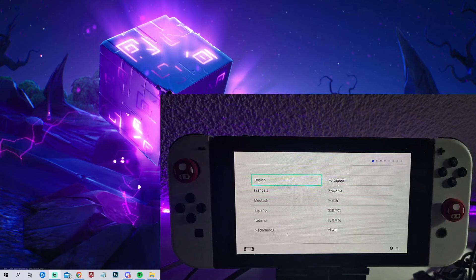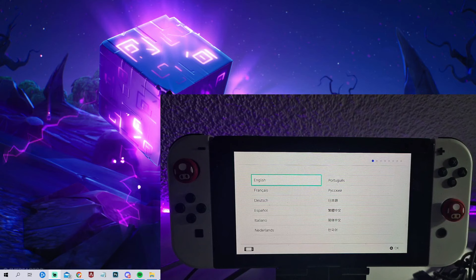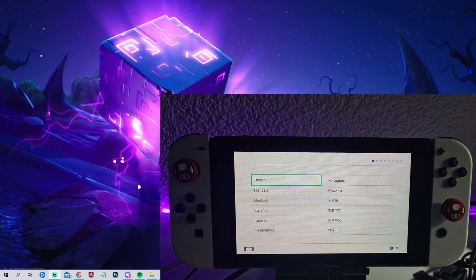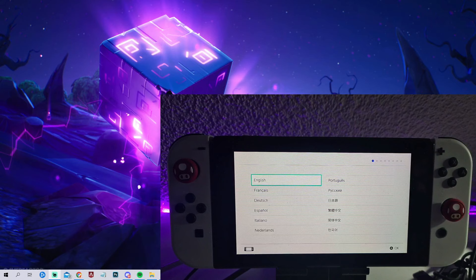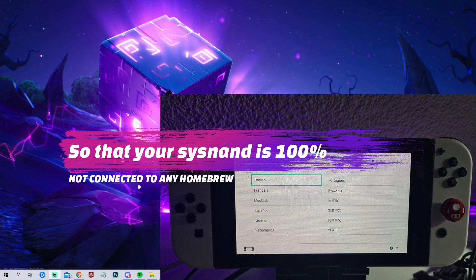Now guys, here is a good point to tell you that if you aren't sure if you ever did something wrong with your SysNAND and used custom firmware on your SysNAND, then I would highly recommend that you restart everything, just reformat your whole system. Start new with the video I will pop up on the top right or in the description. Follow the updated ultimate video so that you are sure that your console is clean.